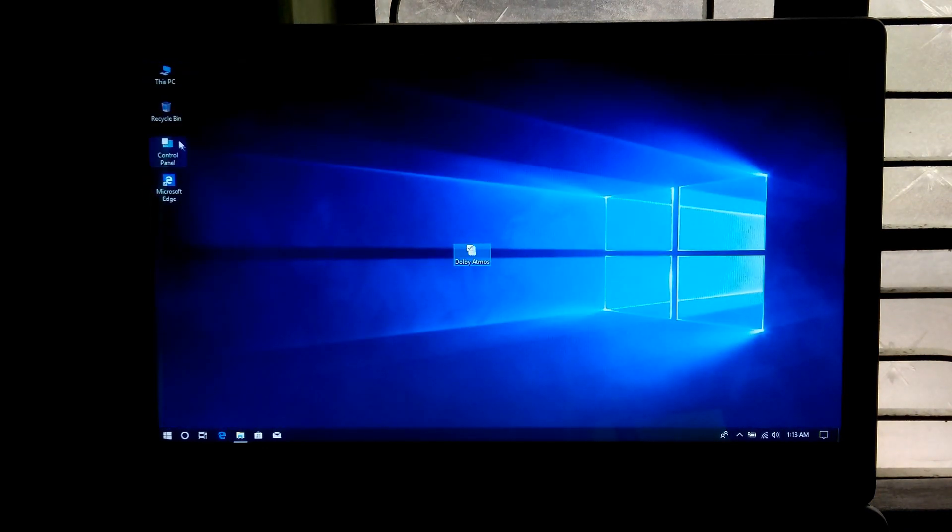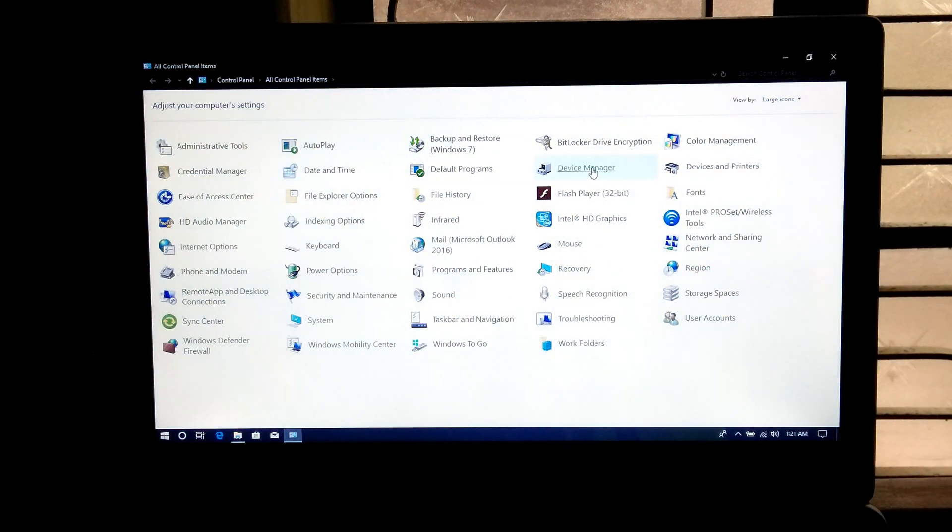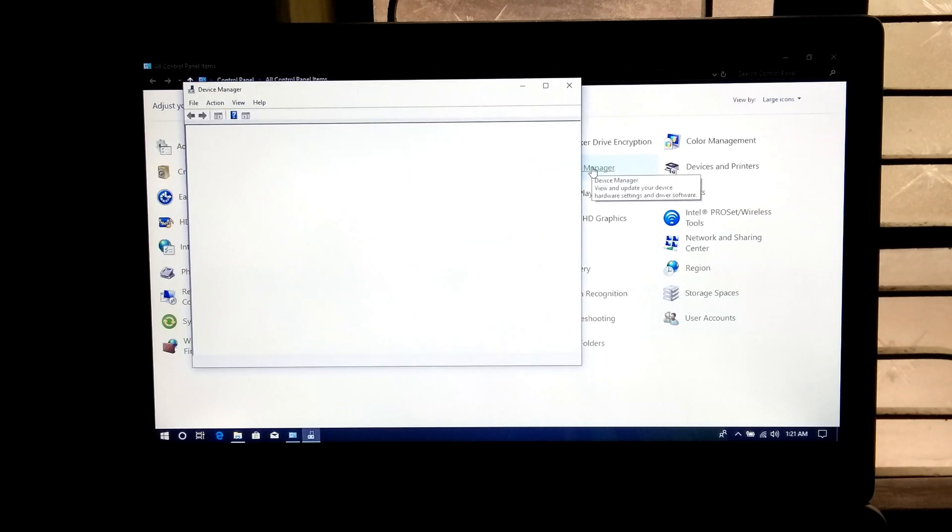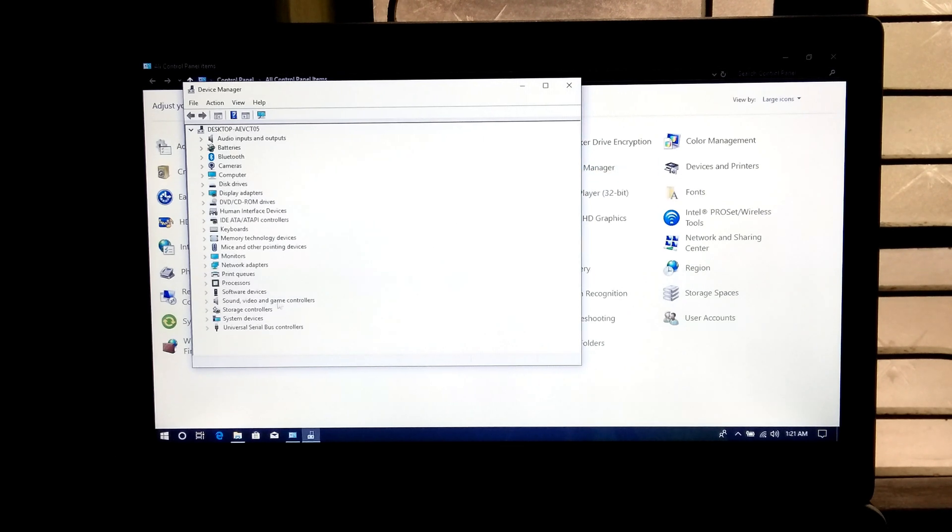Next go to control panel. Then device manager. Next expand the sound, video and game controllers directory.